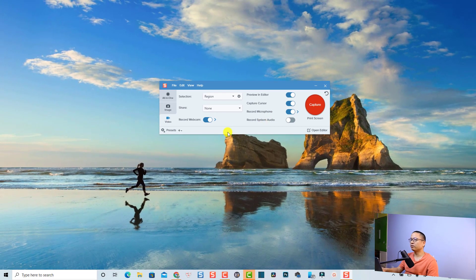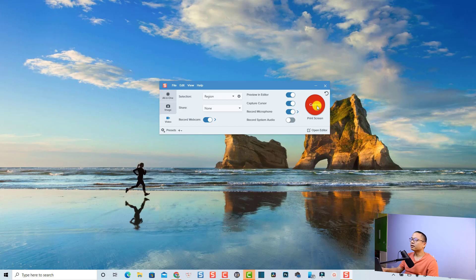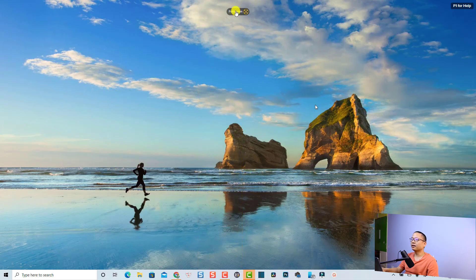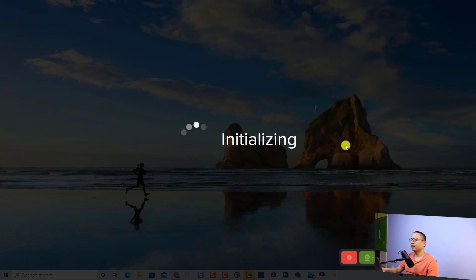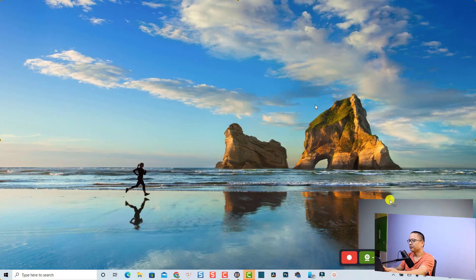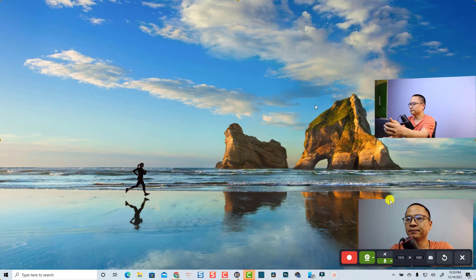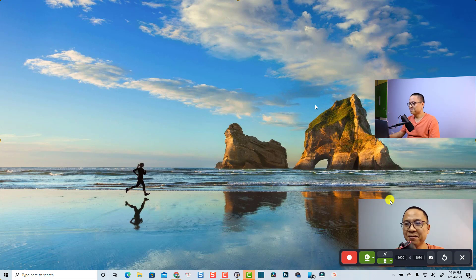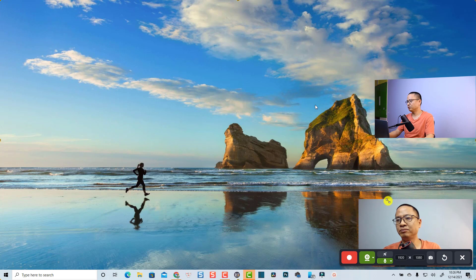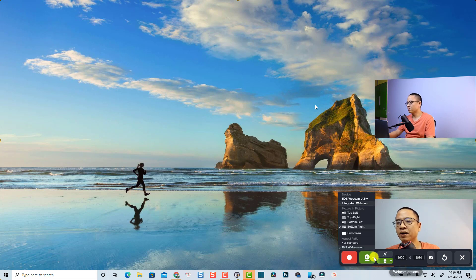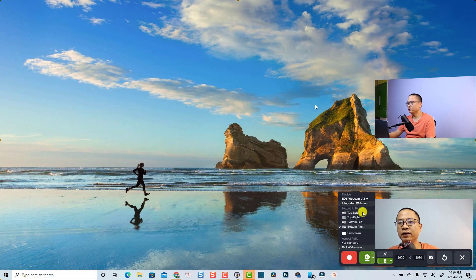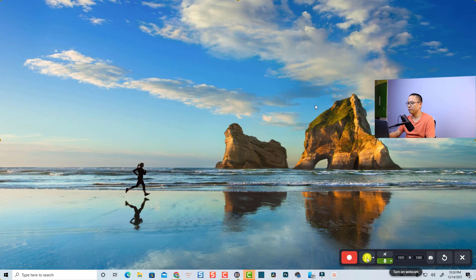Now we can start the recording — click Capture and then click here for full screen. We can see the webcam overlay. The lighting looks good and we have options to put the webcam at the right corner or left corner of the screen. I'm going to put it at the bottom right, and we can turn the webcam on and off here.